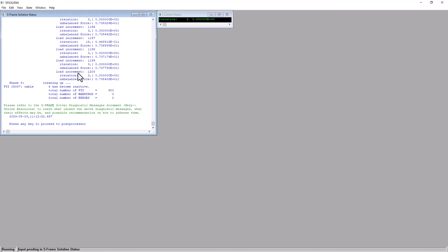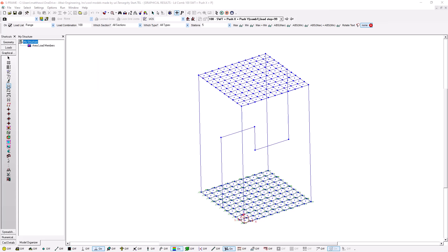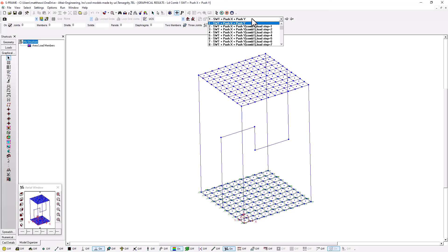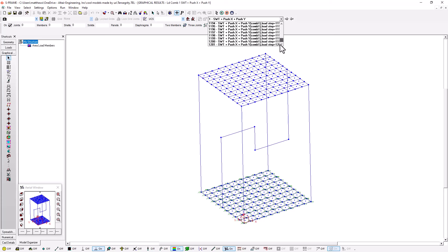Because we're running a nonlinear quasi-static analysis, we can look at each individual load increment as a separate load case and examine the status of the model at that particular stage in the load sequencing. Under the load combination solved for — 'self-weight plus push X plus push Y' — we have a parent load combination with a child load combination for every single load step, from load step one all the way through 1,200 different load steps.